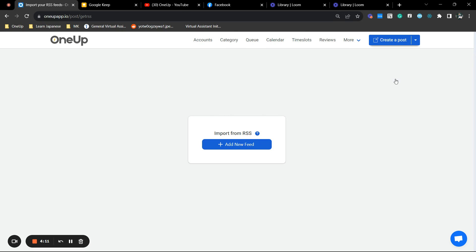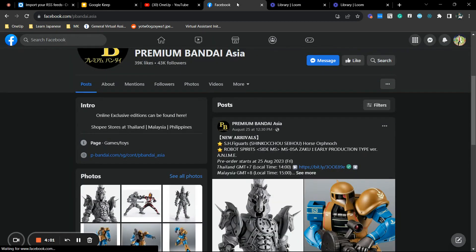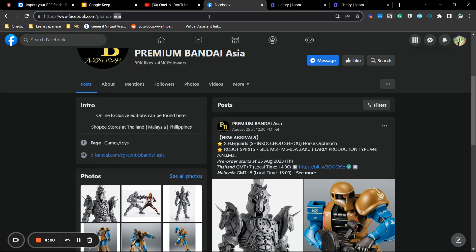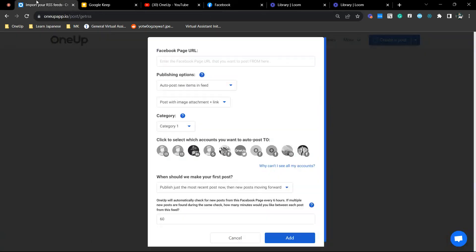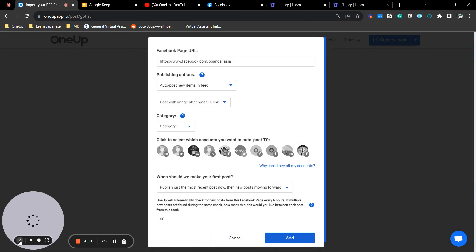Okay, so next thing is hover your mouse here and auto post from a Facebook page. Now, I'm just going to use this link as an example. Copy this and paste it here. Okay, close that.